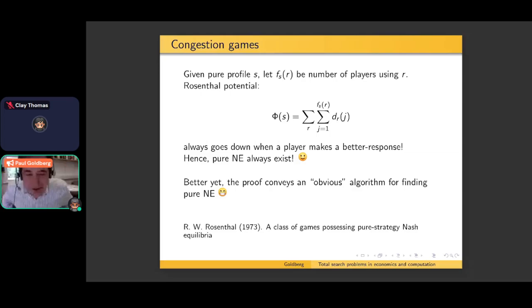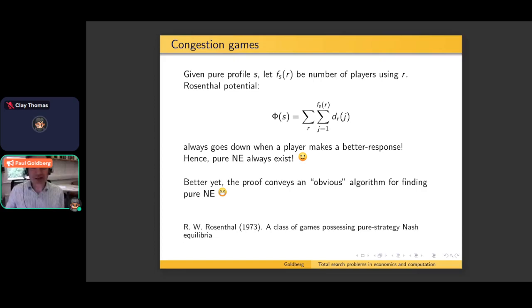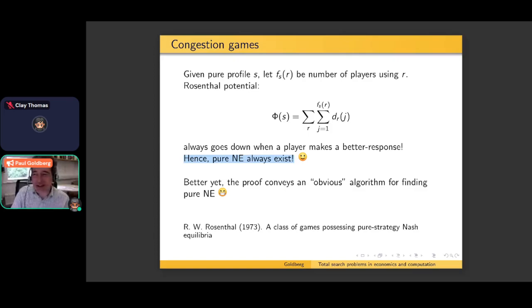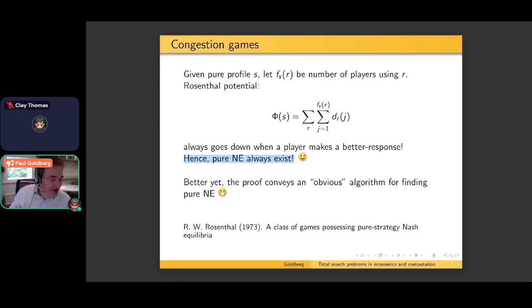If a player finds a move that improves his own payoff, then the potential of the new strategy profile will be less than what it used to be. What that means straight away is that pure Nash equilibria always exist, because there are only finitely many choices of pure profiles. As this function can only go down so often, we'll ultimately reach some local minimum within the collection — a global minimum exists — and from that point no player can reduce his cost any further. That's a pure Nash equilibrium. Pure Nash equilibria, when they exist, are a more natural and satisfying solution than mixed strategy Nash equilibria.